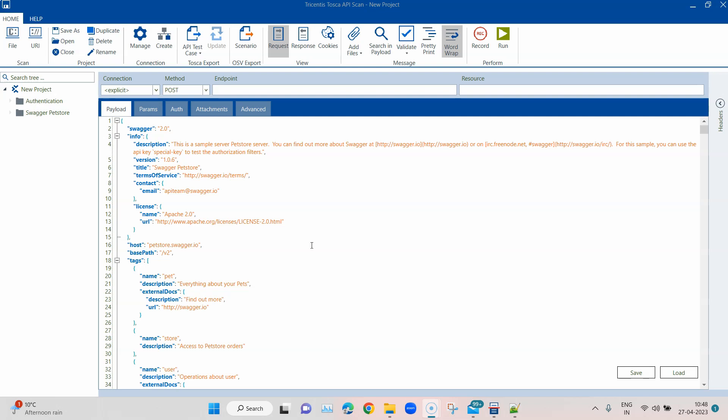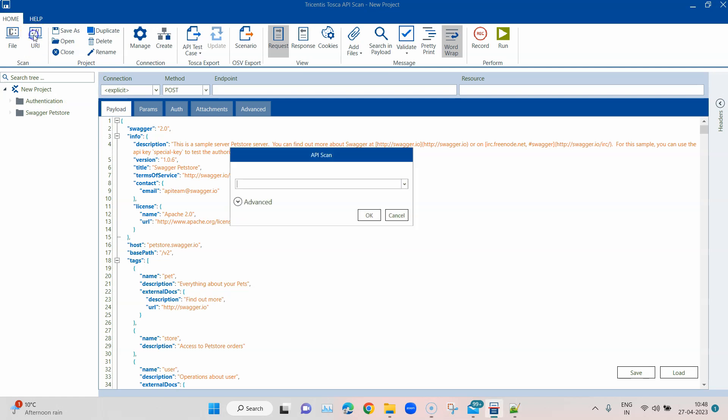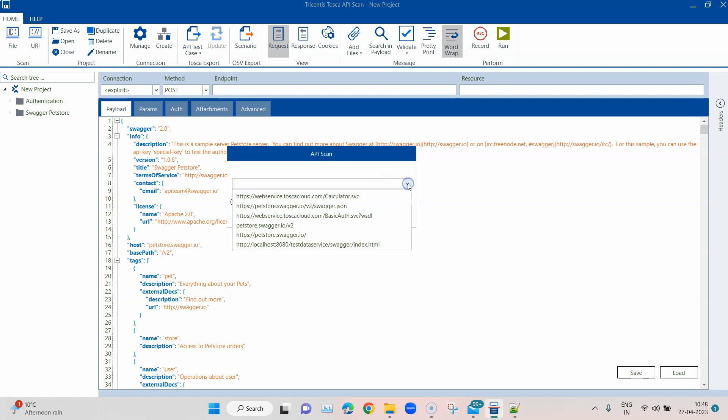For this I'm going to use an example which is available with Tricentis, and you can find it in their API services webpage. Let me click on this URI so that we can scan a particular URI. It's already present in my list. As you can see, the first one: webservice.toscacloud.com/calculator.svc, and this is a SOAP-based API.